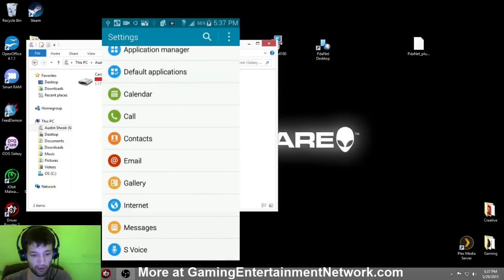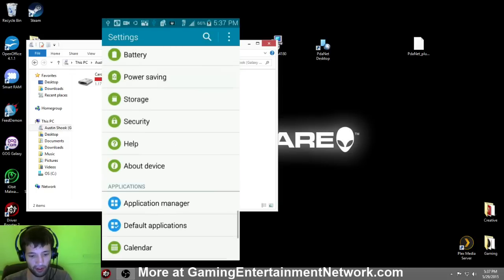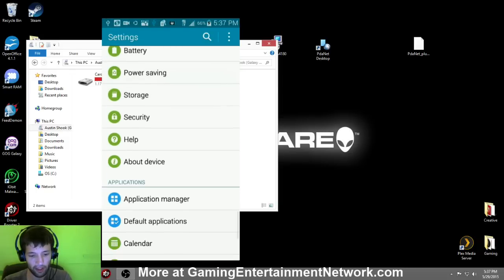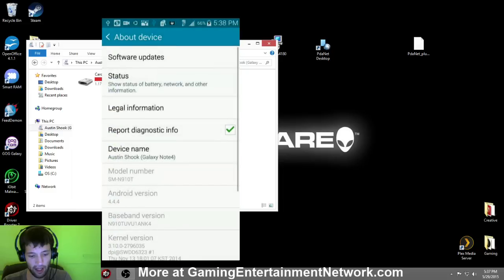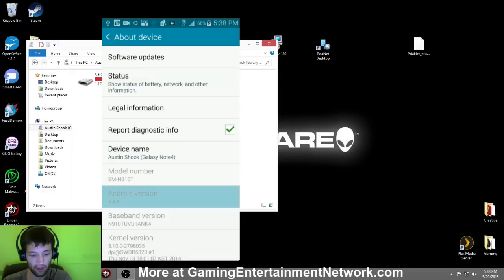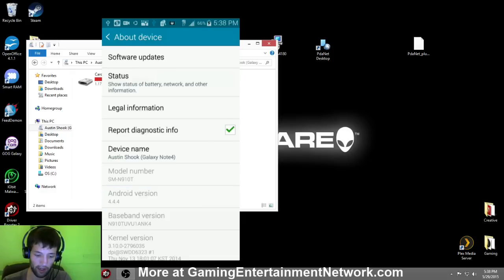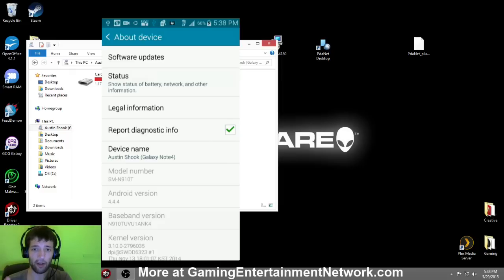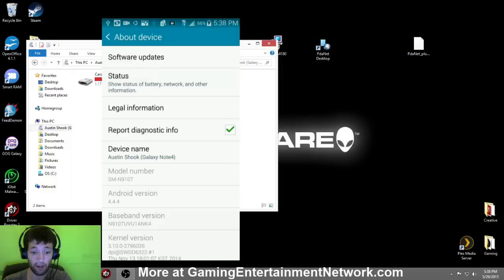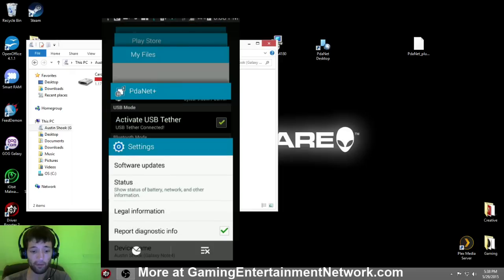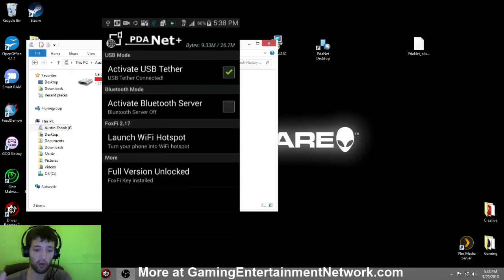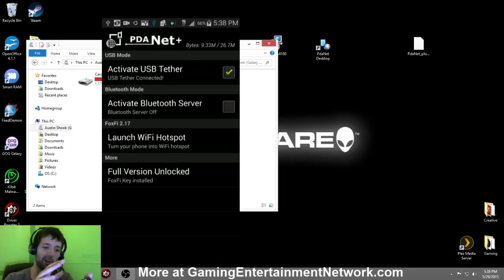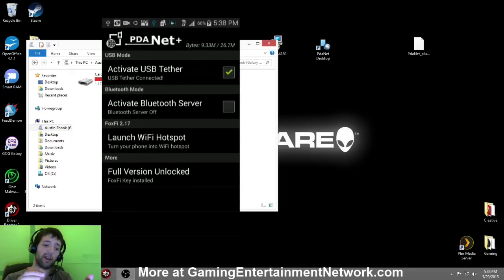Go to About Device, and then you should see right down here Android version 4.4.4 is what I have. So just do a search for that, for your version of Android, and find out how to get the developer settings for that version because you're going to need to enable debugging mode to be able to get this to work. After you've done that, make sure that the Activate USB Tether is checked.